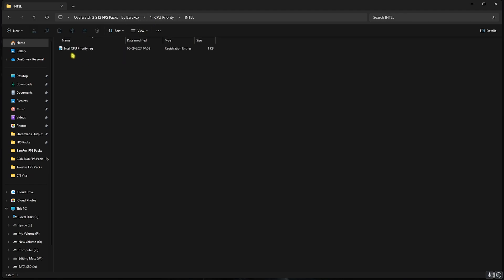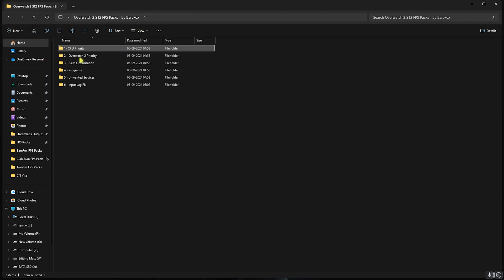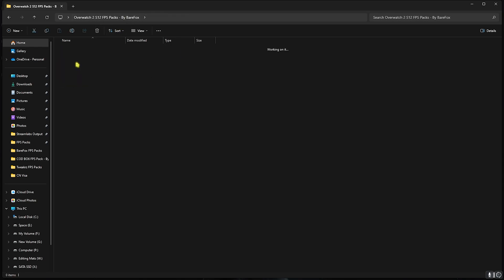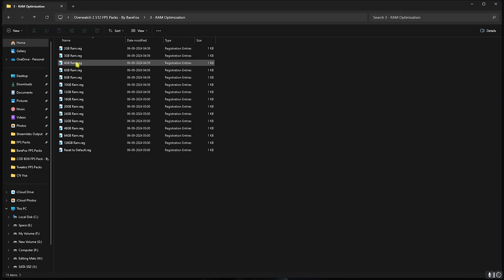Second folder is the Overwatch 2 Priority in which I have left the Overwatch 2 High Priority. You can double-click and run that. Third one is the RAM Optimization in which I have left a ton of presets according to your PC.